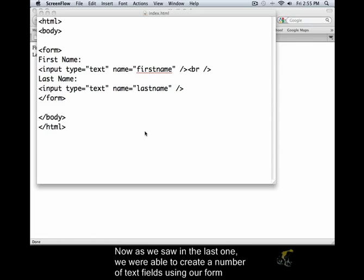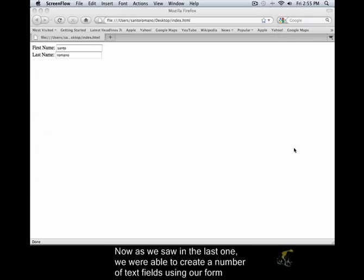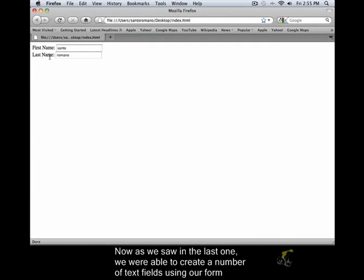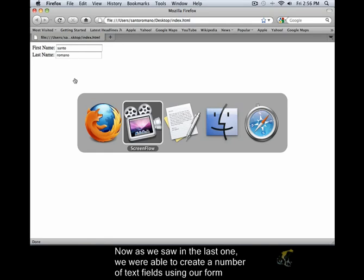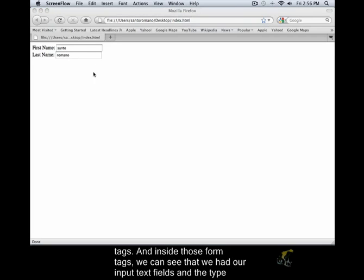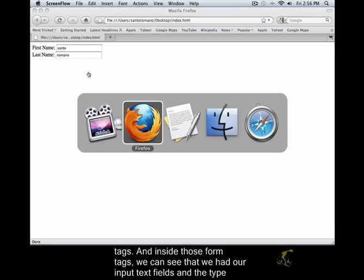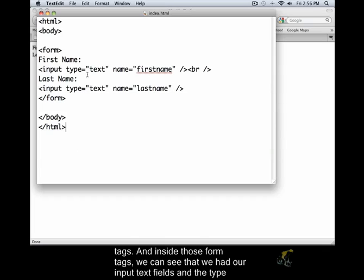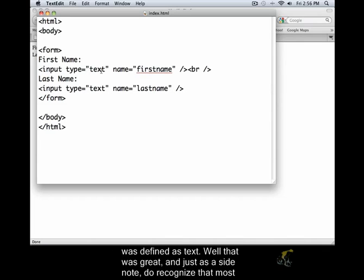As we saw in the last one, we were able to create a number of text fields using our form tags. And inside those form tags, we can see that we had our input text field and the type was defined as text.